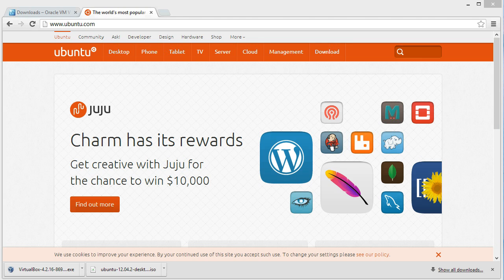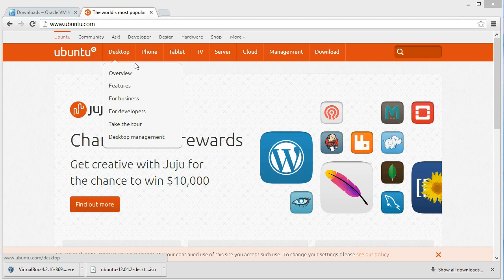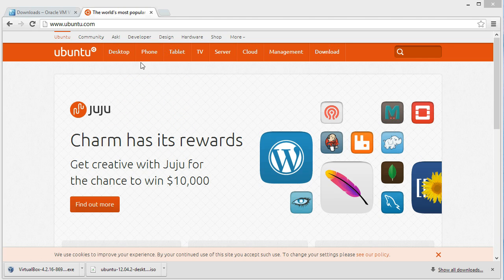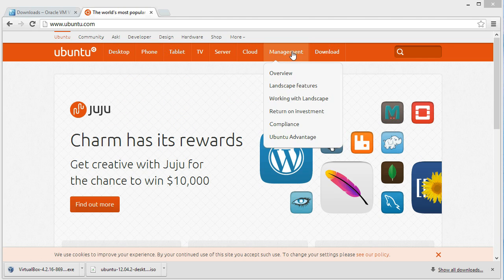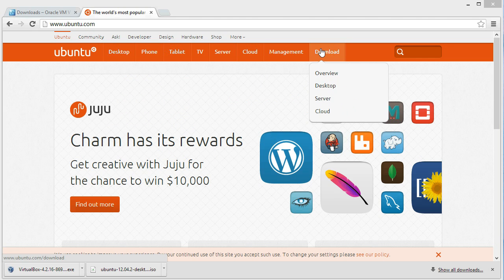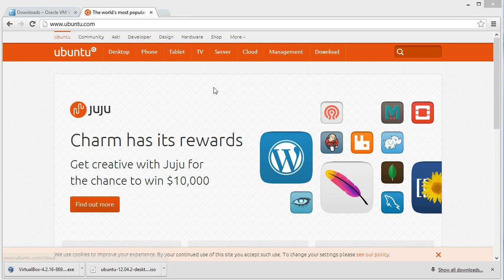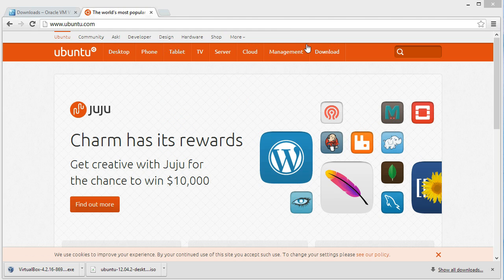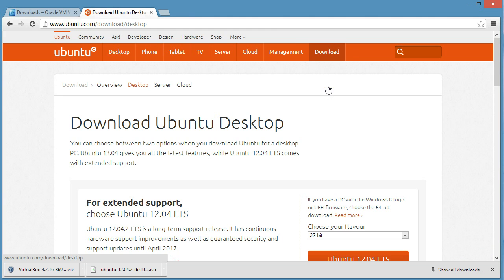What we're going to do is use Ubuntu. It's open source, so that means it's free to download. Go to ubuntu.com, go to download, and go to desktop.